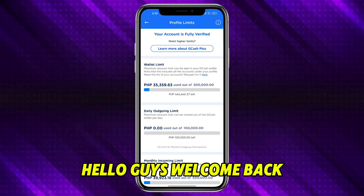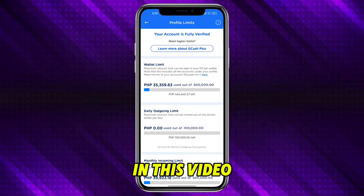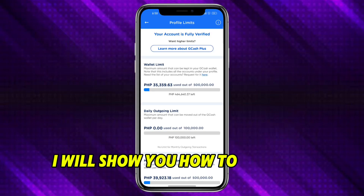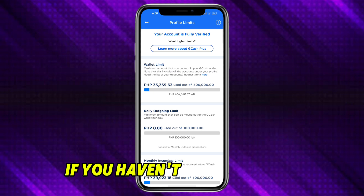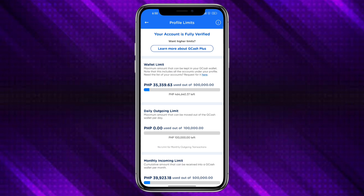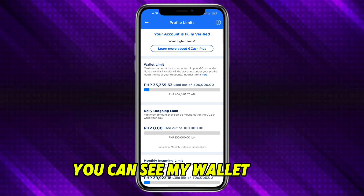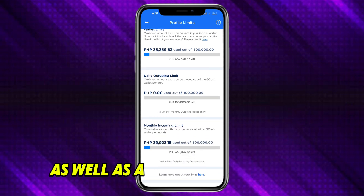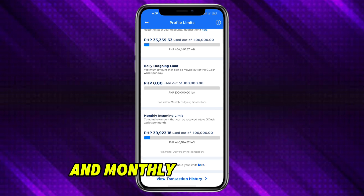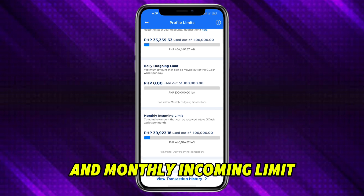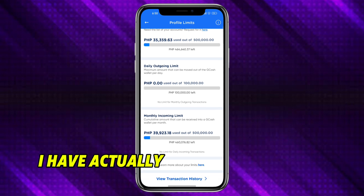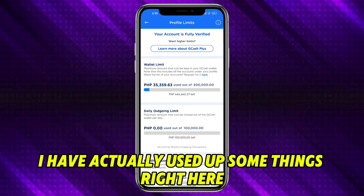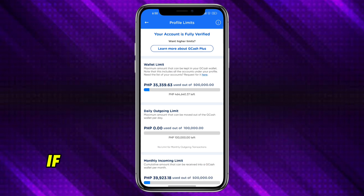Hello guys, welcome back. In this video I will show you how to increase your GCash limit. Make sure to subscribe if you haven't yet. In here you can see my wallet limit as well as the daily outgoing limit and monthly incoming limit. As you can see, I have actually used up some things right here.